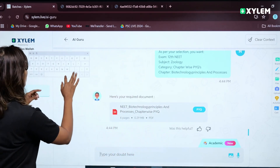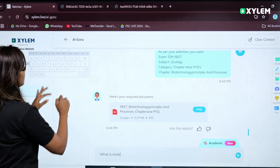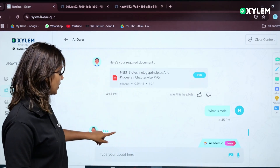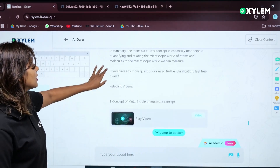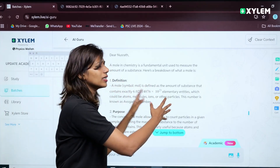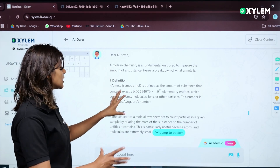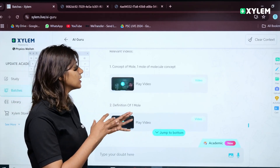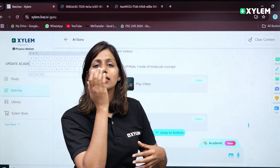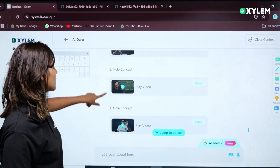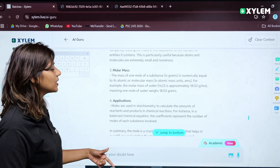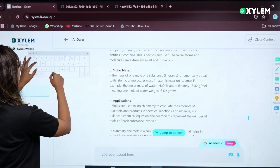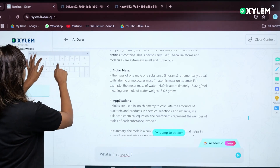Now let us see — I just want to know what is a mole. We usually don't have doubts because we already have an idea, but when talking about a mole, we also need the definition and application. That's why we have to clear the concepts. One mole is the basic idea we need to understand. Let us ask one more question: what is the first law of thermodynamics?